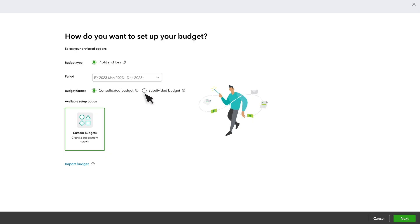Note that you can only select one at a time, but you can always come back later and create more budgets. So you can start with a Consolidated Budget, and then once that's done, you can set up Subdivided Budgets for each of your existing customers, locations or classes.